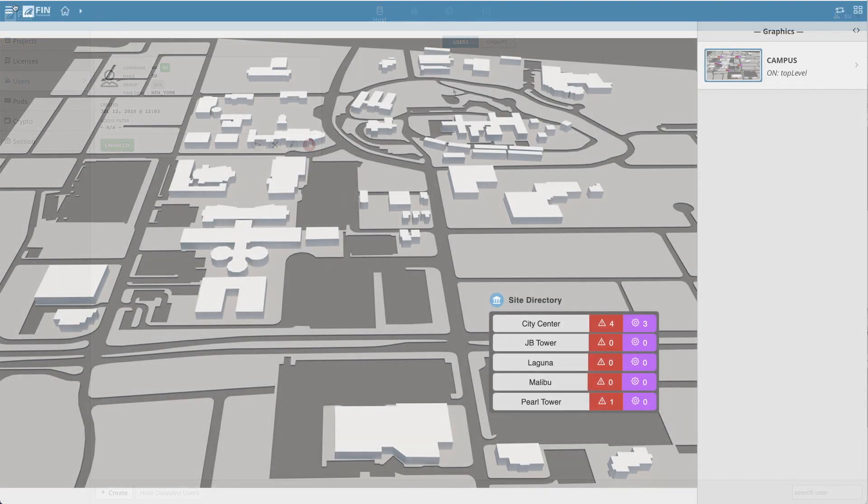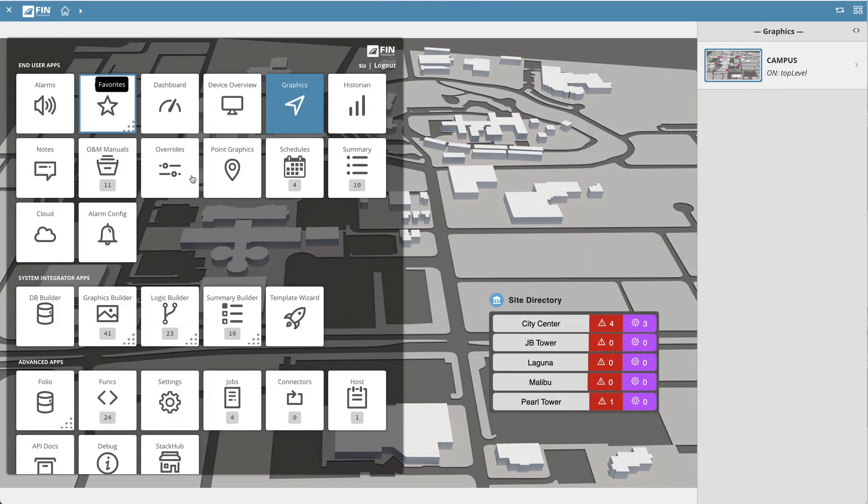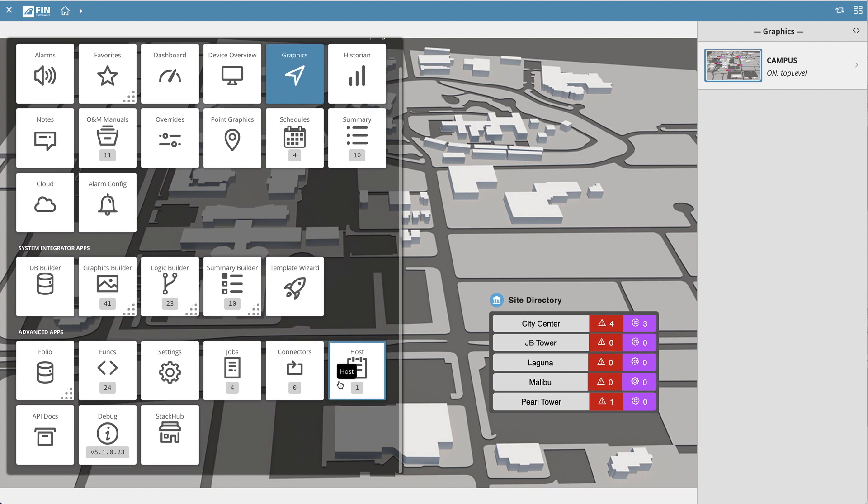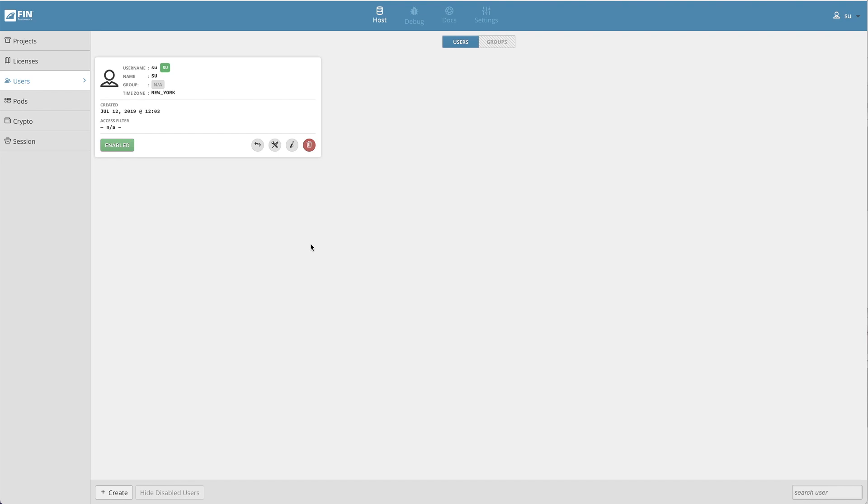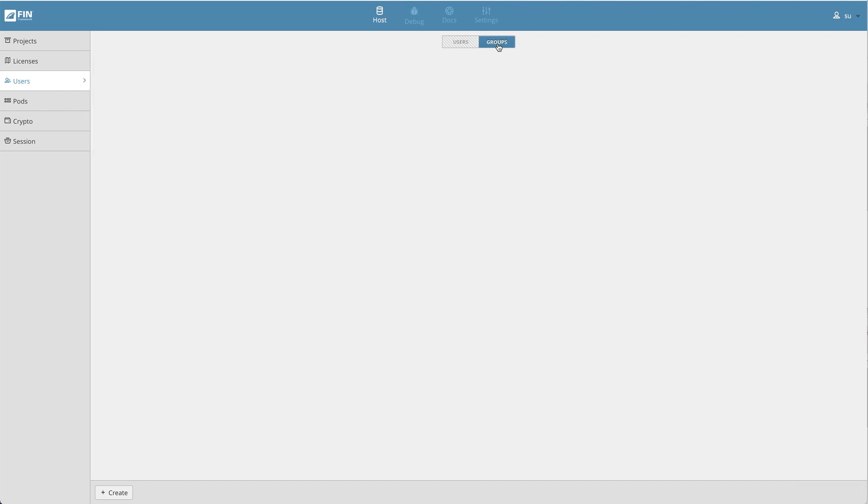Furthermore, super users may also open the host application in the advanced apps section. To create a user group, switch over from the users tab to the groups tab and select the create button to begin creating a new group.